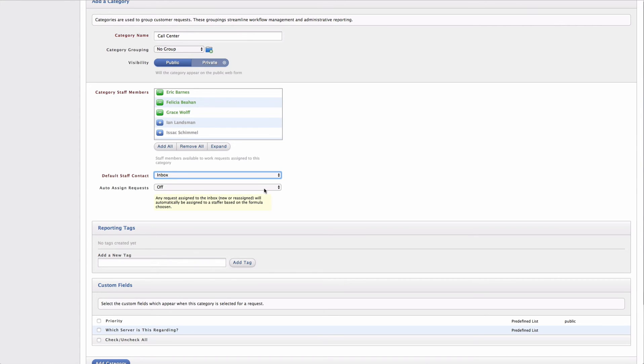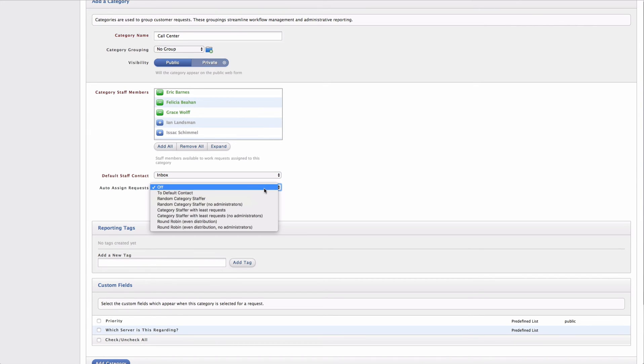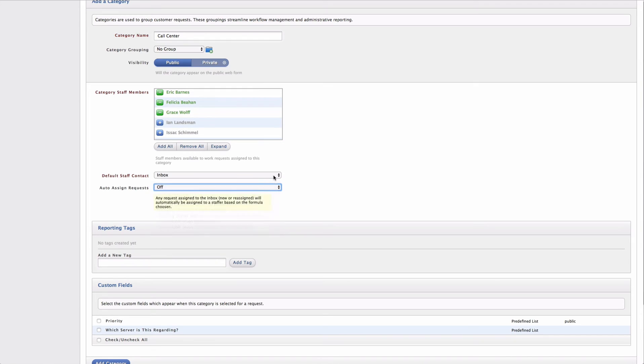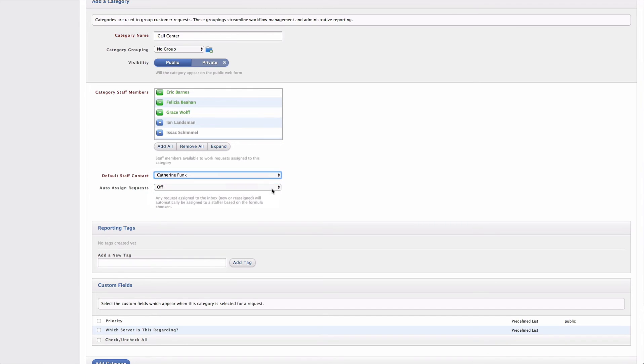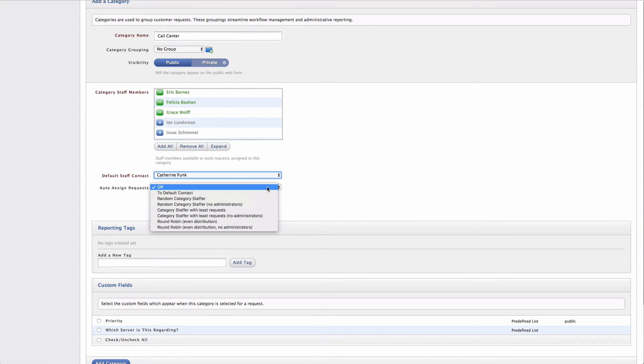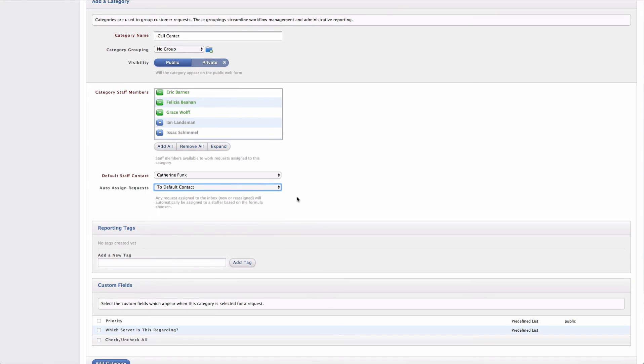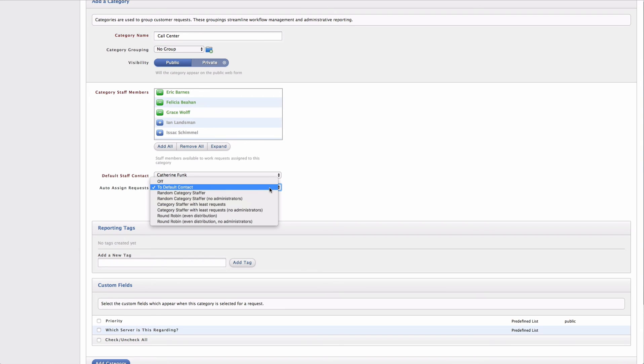Now this works in conjunction with the auto assignment of requests. So if I were to choose Catherine here and then choose to auto assign requests to the default contact, any request that came into this category would now be assigned to Catherine. Now I also have other auto assignment types that I can select.